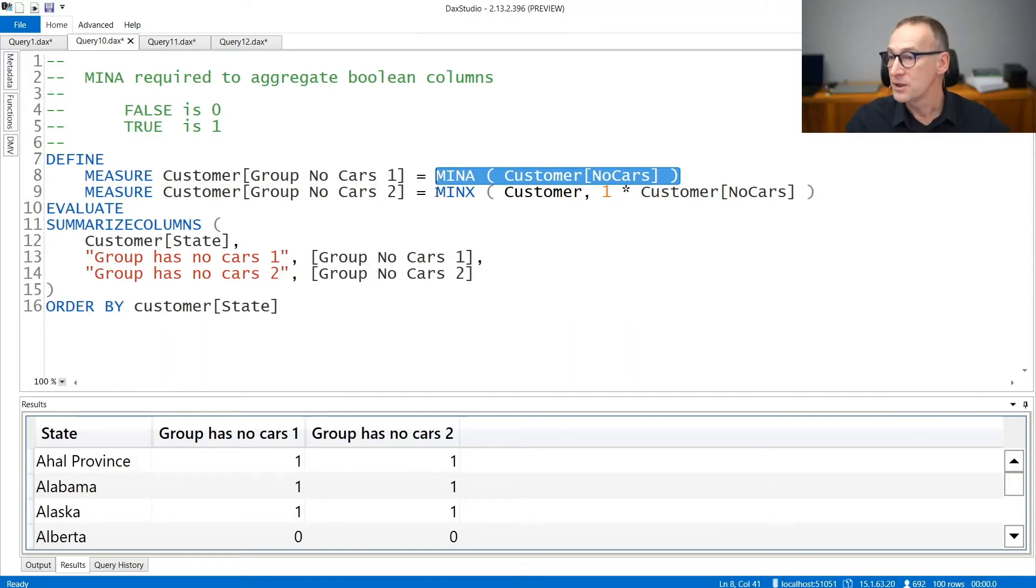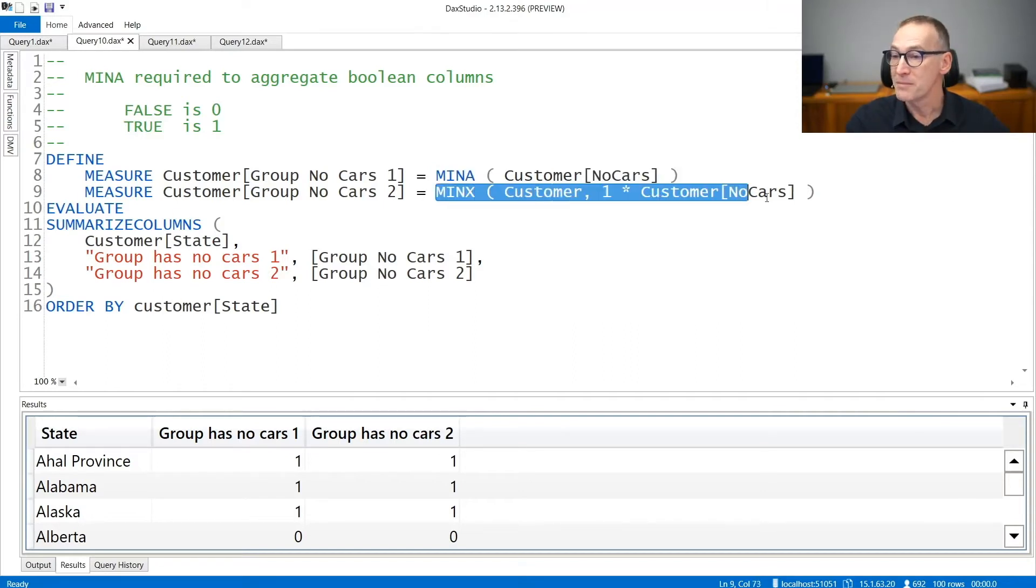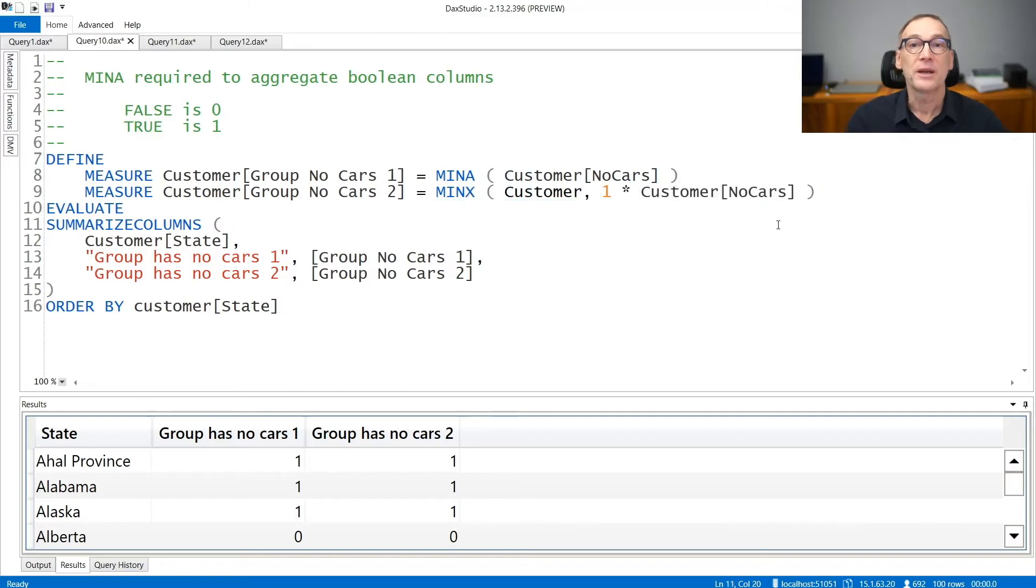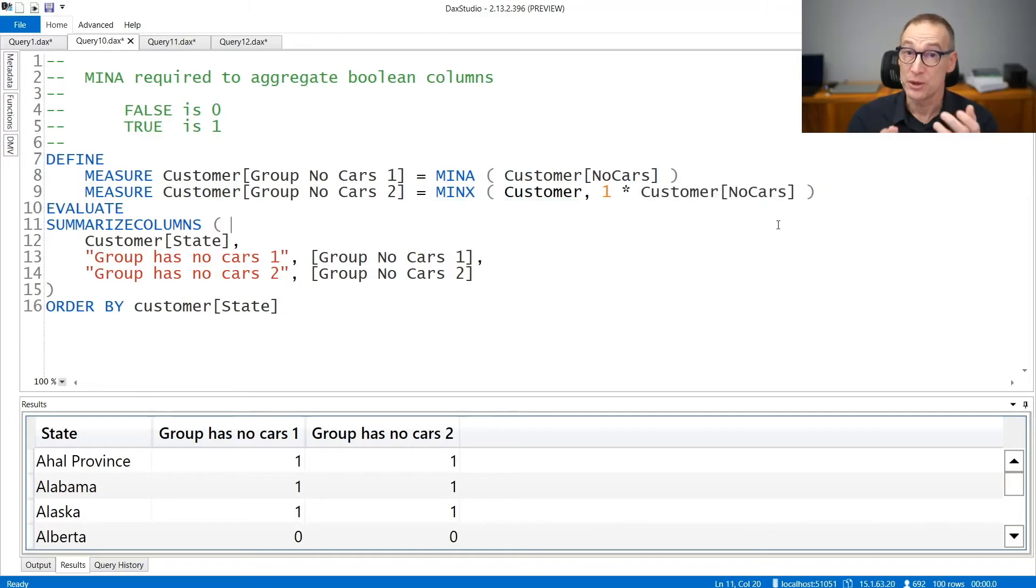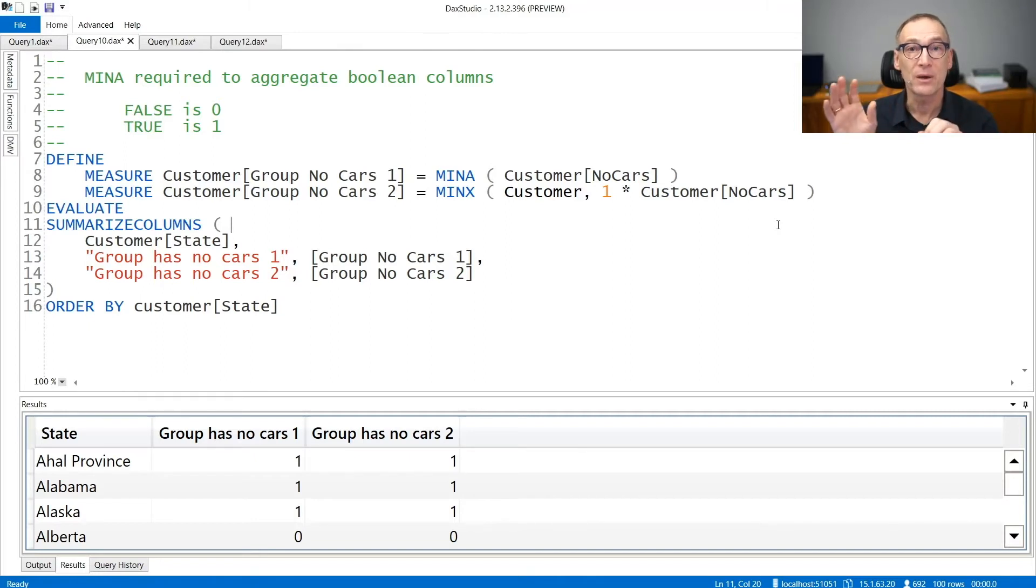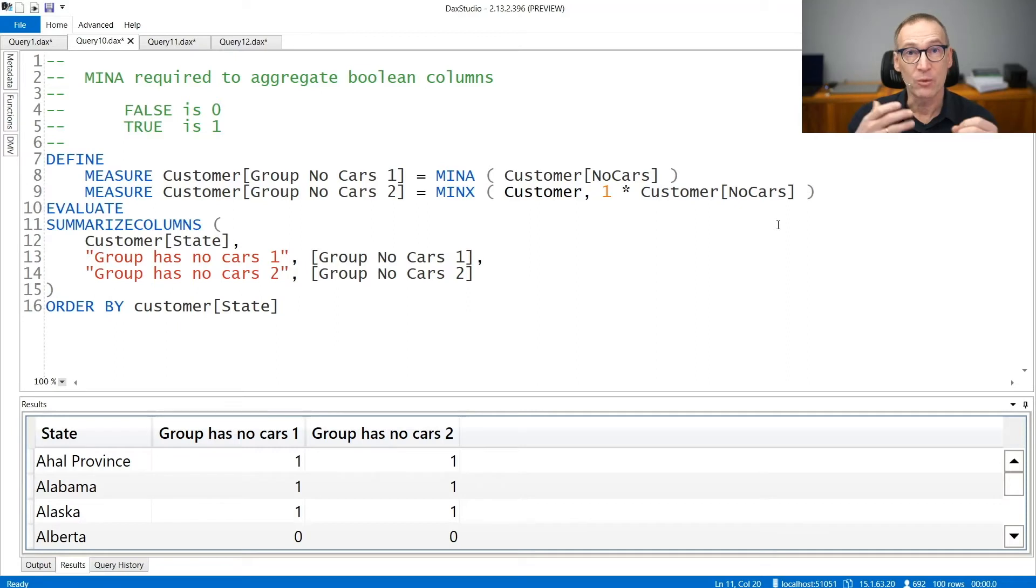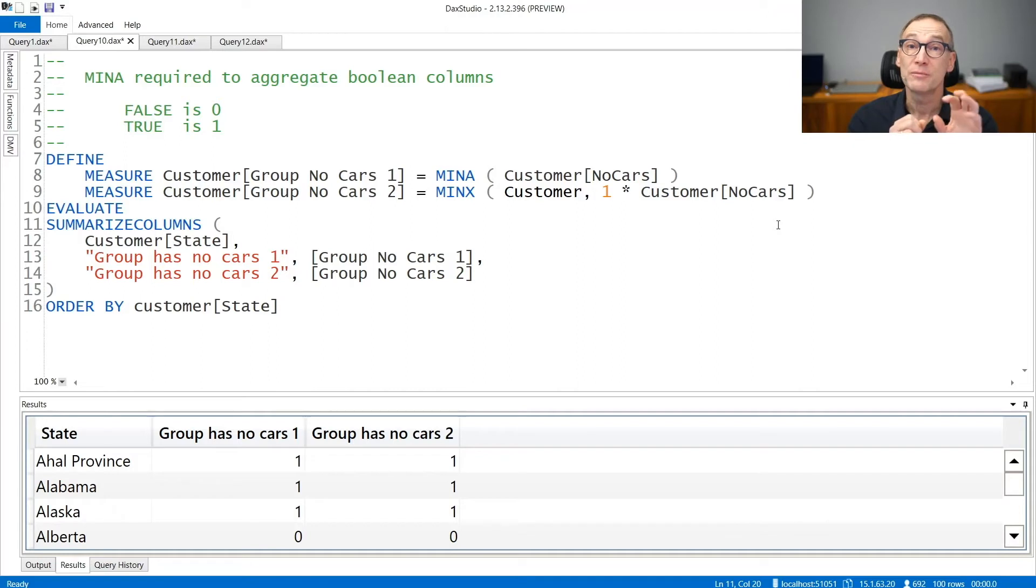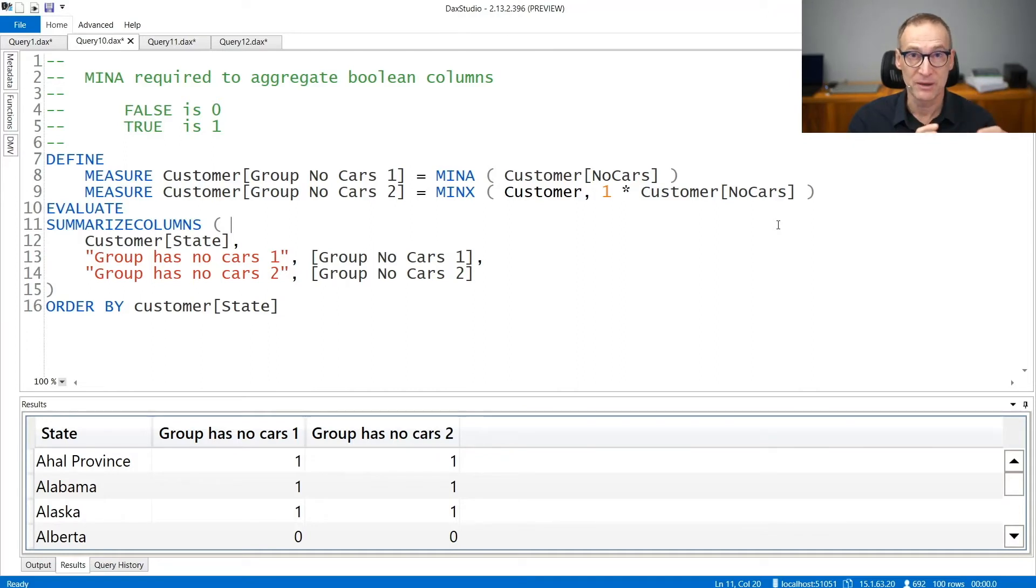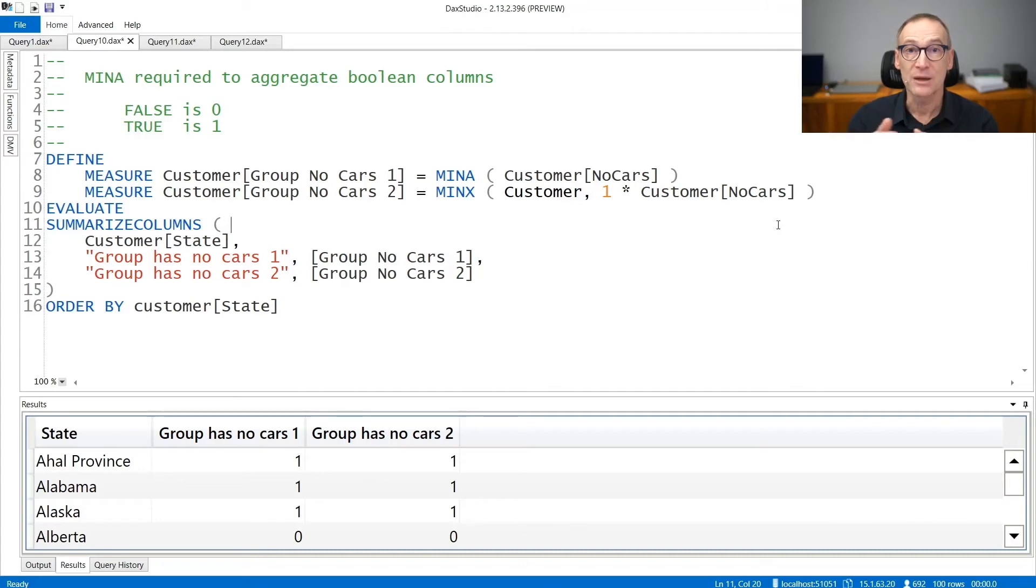If you want to use MINX instead of MINA, then you need to convert the Boolean value into an integer. And you can do that by multiplying the Boolean value by one. One by one is still one and one by zero is zero. So you do not lose information during the conversion but you move the data type from a Boolean value to an integer that can be aggregated using MINX.